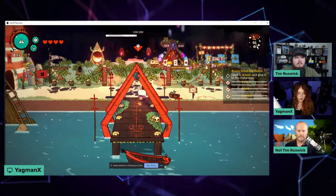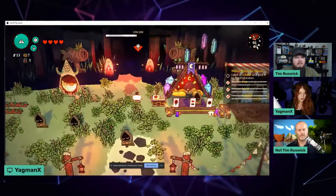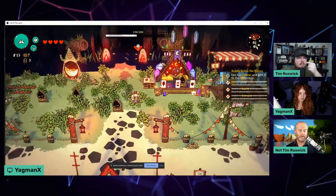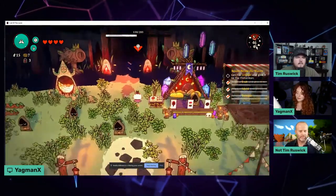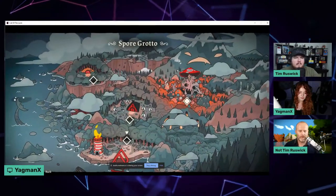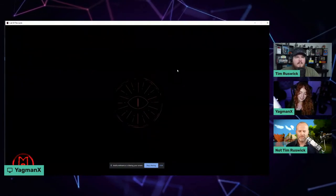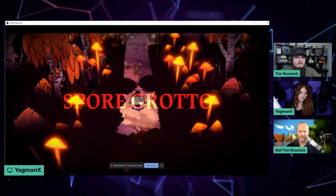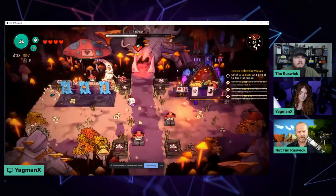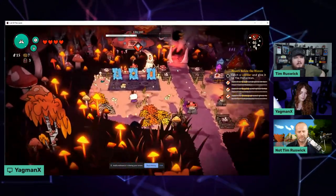The UI looks pretty smooth. The whole art style looks super continuous - aesthetically it's great. How would we describe this art style? It looks like cardboard cutout, pop-up style - Paper Mario kind of style, a little bit.